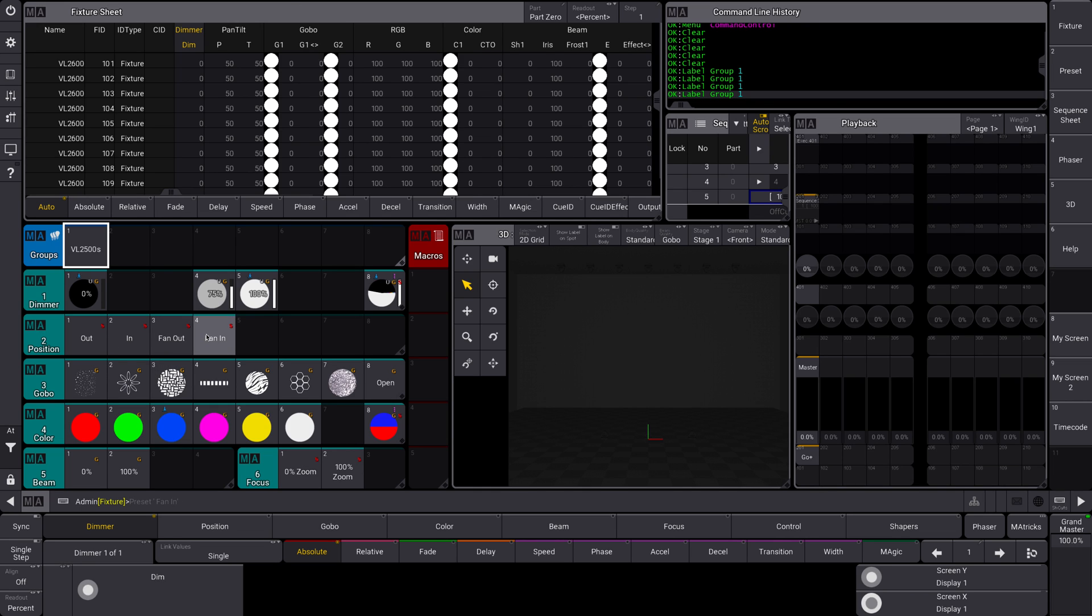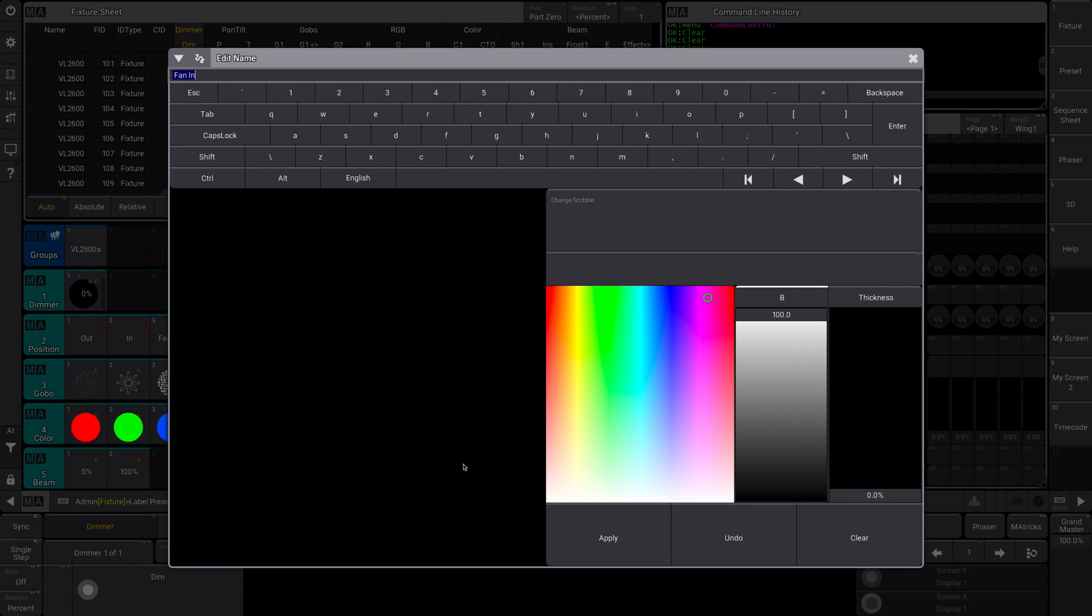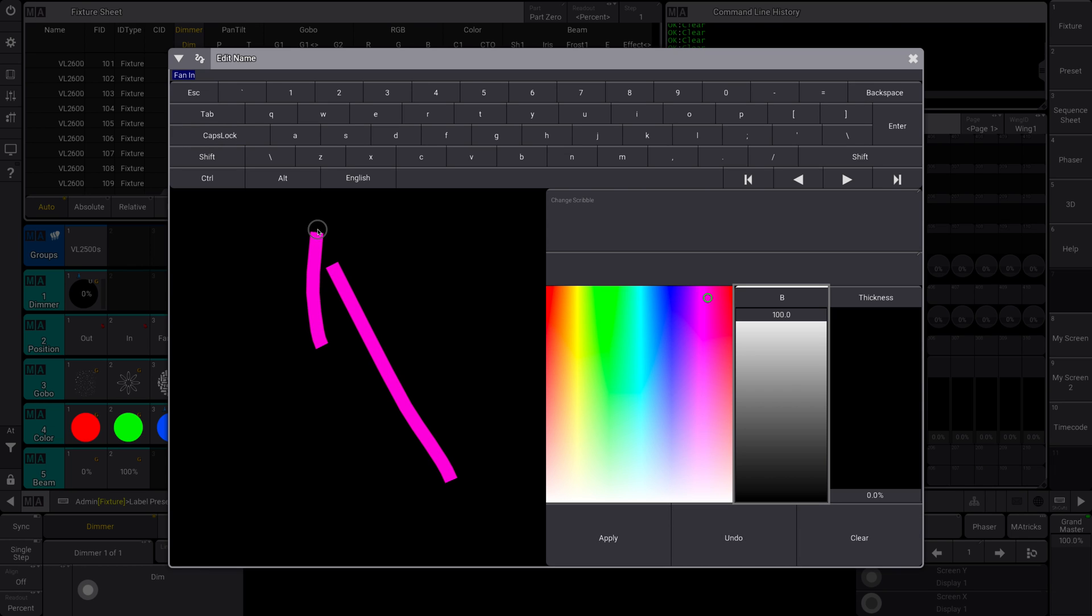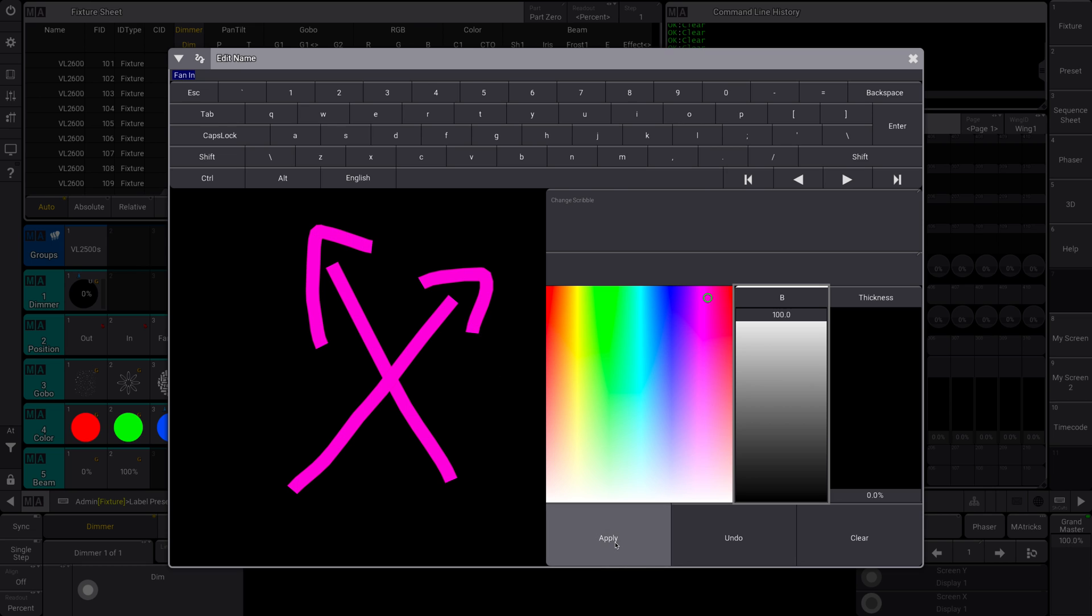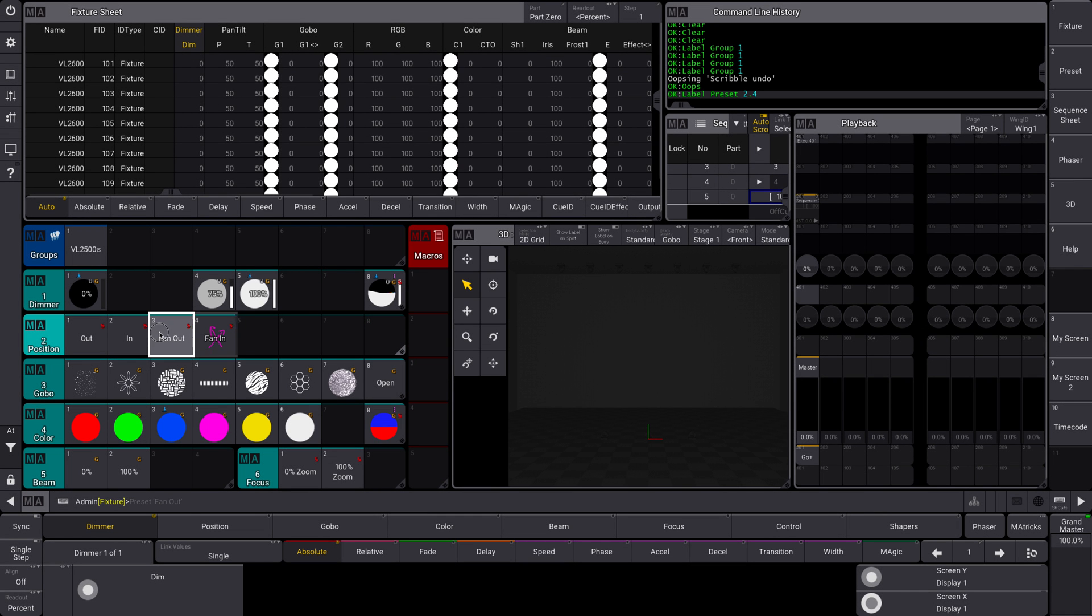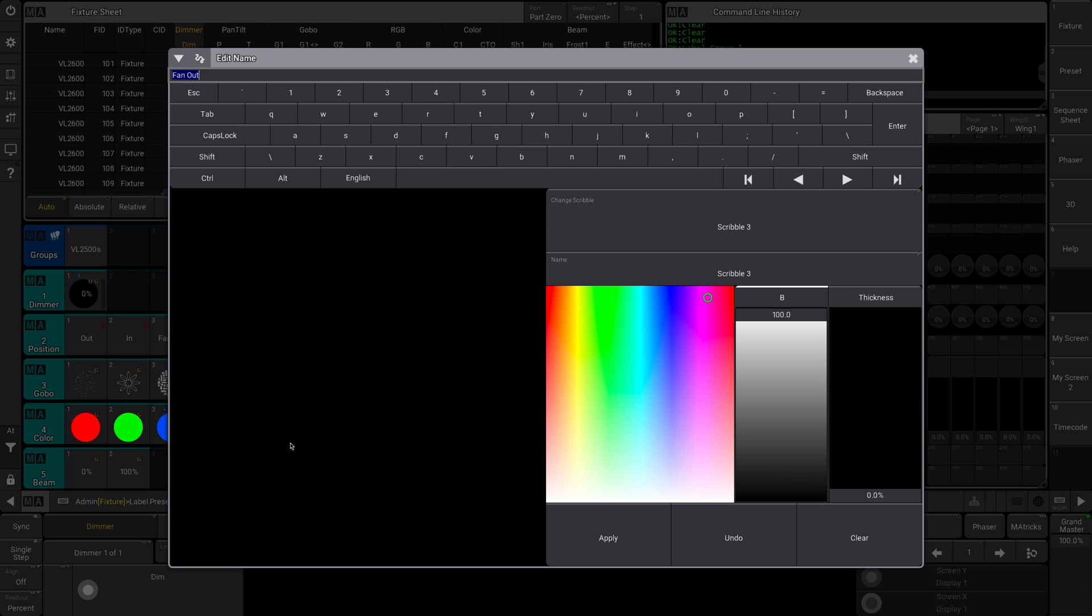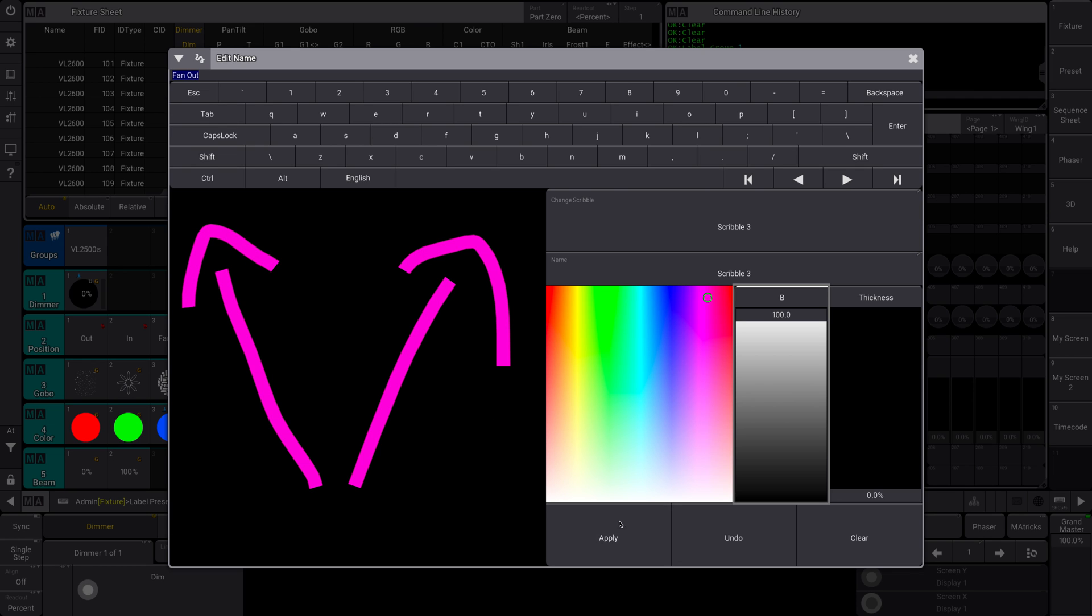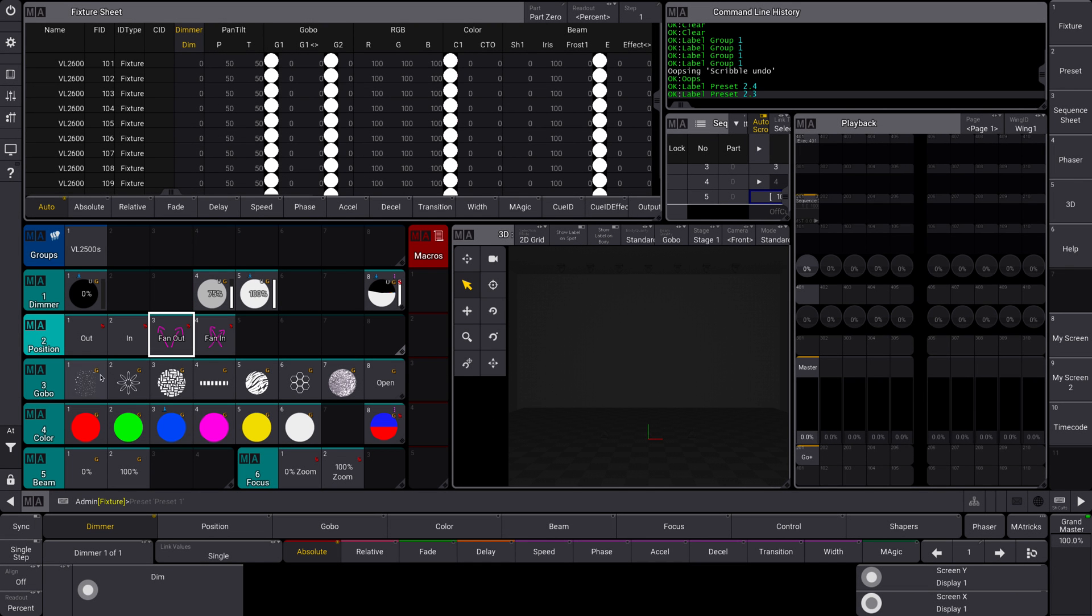But it could actually be kind of helpful with your position palettes. I've used scribbles on these before. For fan in, I've done crisscrossed arrows like that. If you don't delete the name, it's still gonna put the name there. That can be helpful. For fan out, I've done arrows like that. It's just kind of a fun way.